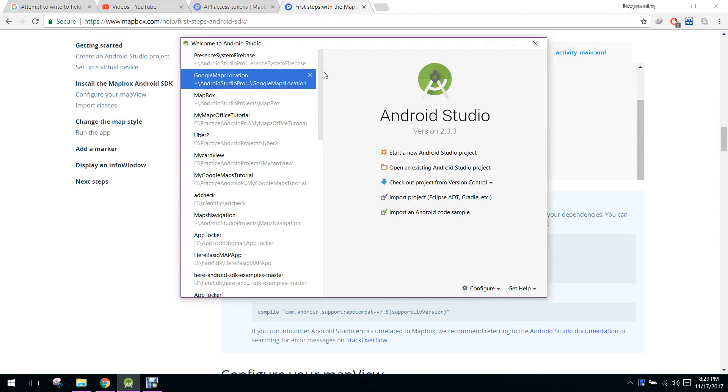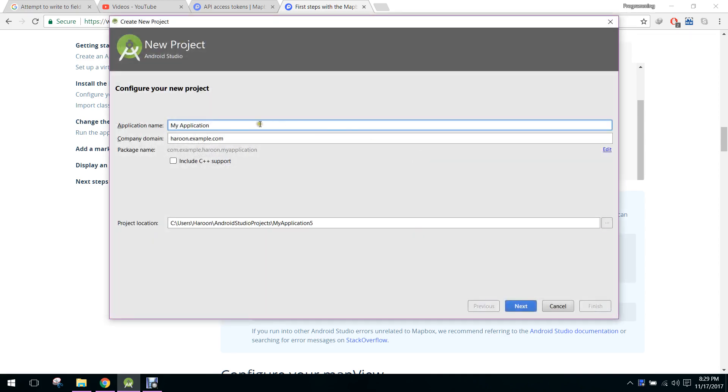Welcome to my another video series on Android app development. In this series I will teach you how to integrate and how to use the Mapbox API or the Mapbox SDK in your Android application. So let's get started. First of all, let's create a new project.